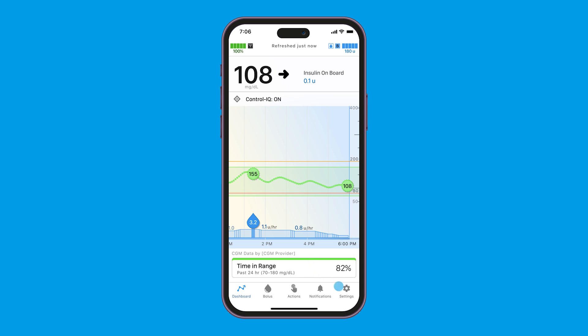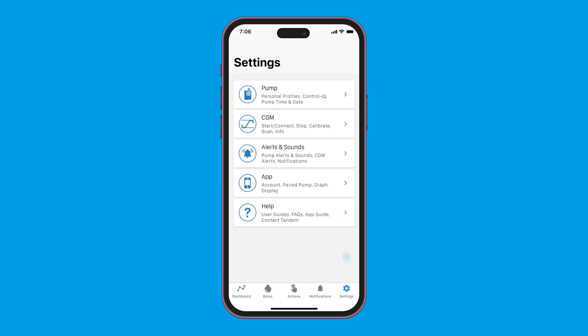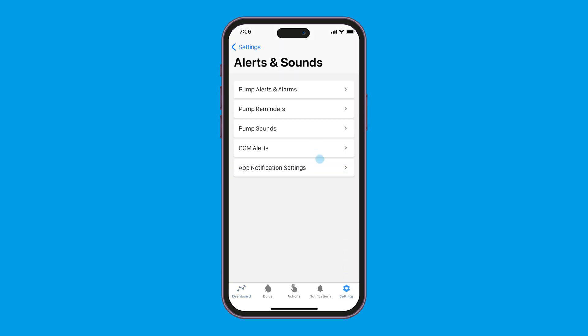You can enable push notifications through the Tandem Mobi mobile app. Just tap settings, then alerts and sounds, and then app notification settings.